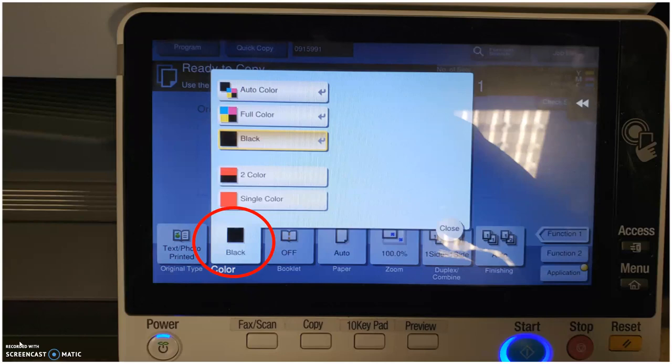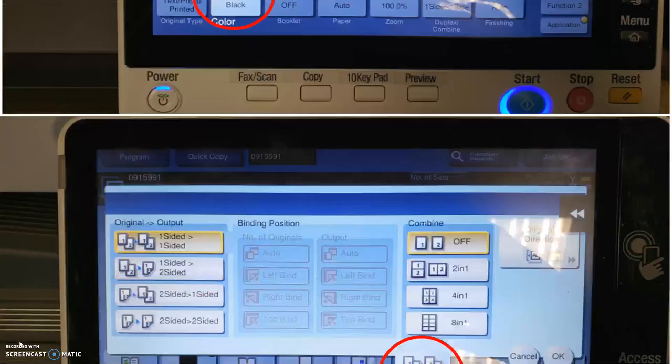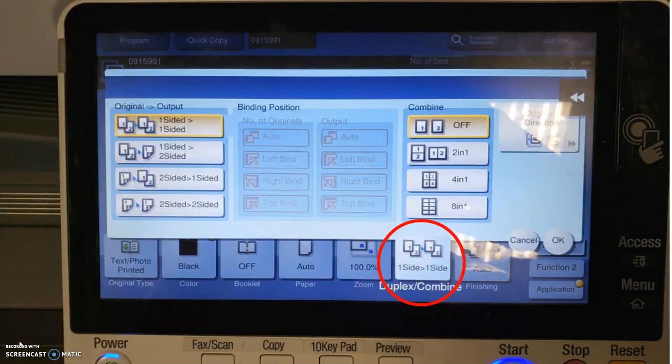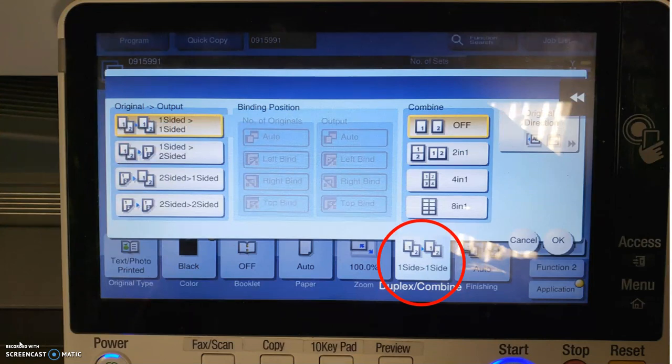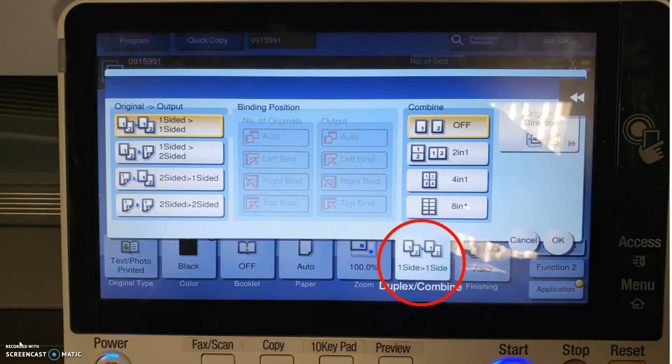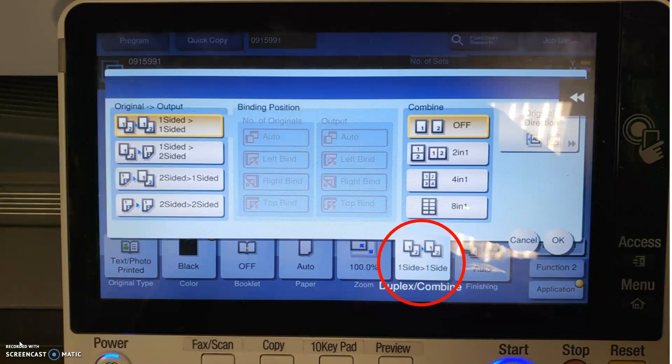So, once you've made that selection, now we're going to decide if we're printing our document front and back. So, you can see there's some options. One sided to one sided. One sided to two sided. Two sided to one. Two sided to two sided. So, if we're making a two sided document and we have two separate pieces of paper, we'd select the second option down from the top.